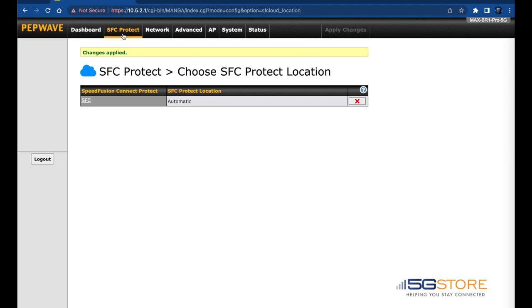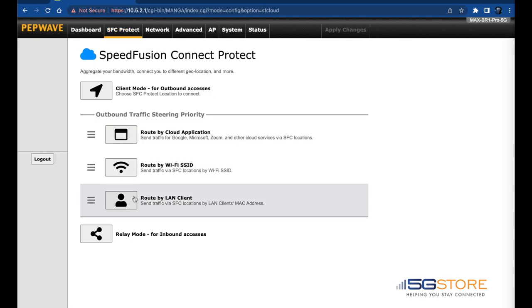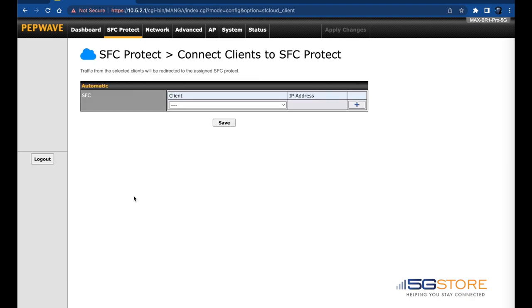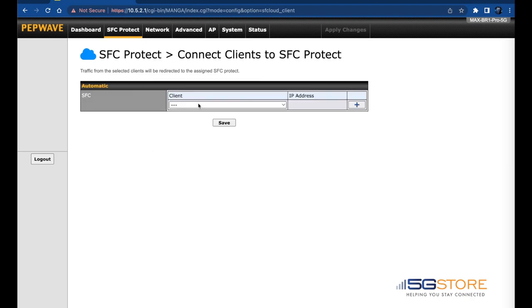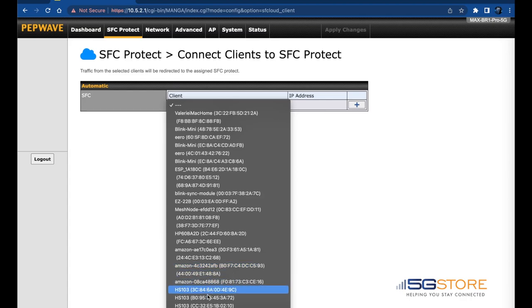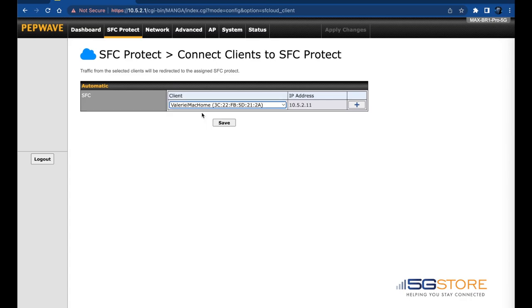Next, click on the SFC tab again. Click on Route by LAN Client. As long as your devices are connected to the router, you can click on the Client field and see a list of the connected devices. Select one at a time and click the plus sign to the right when done with each additional.